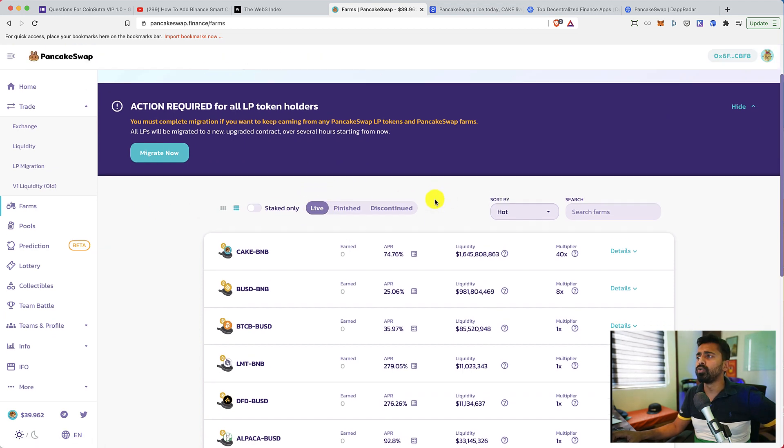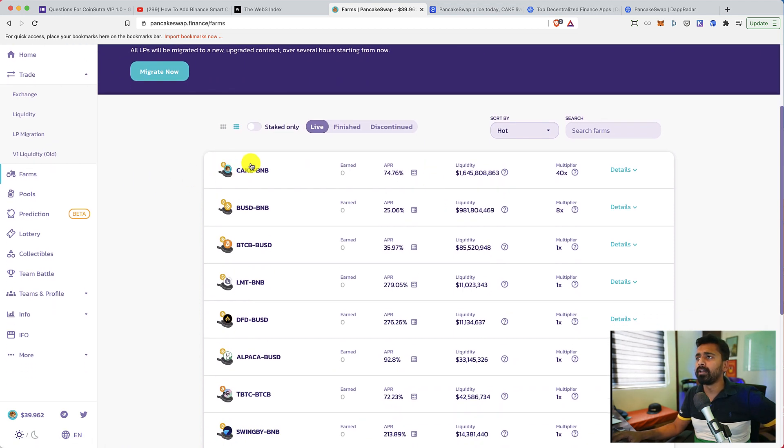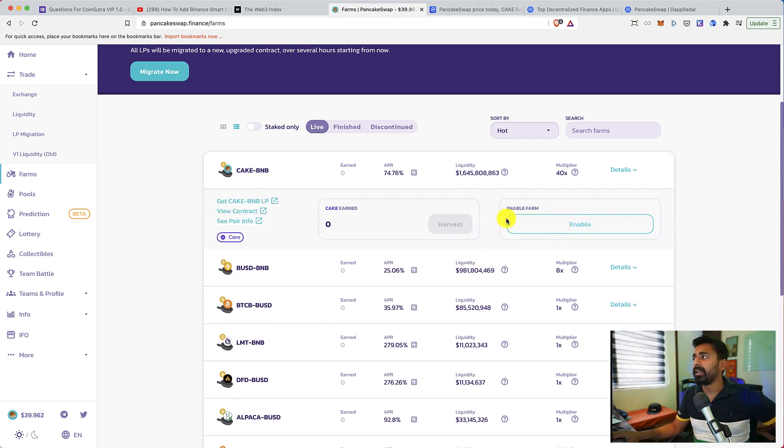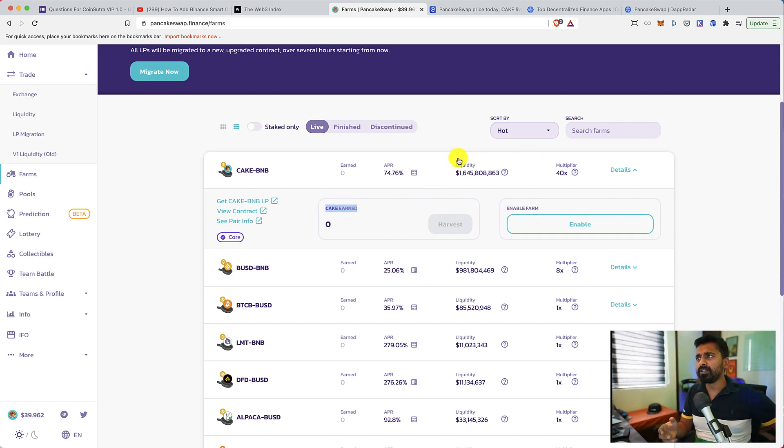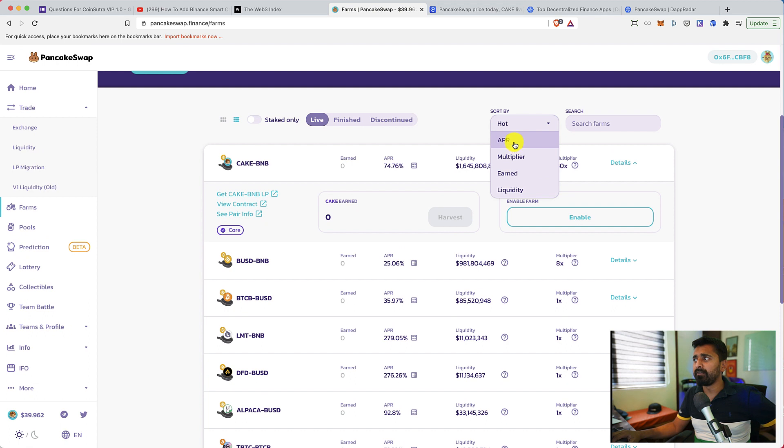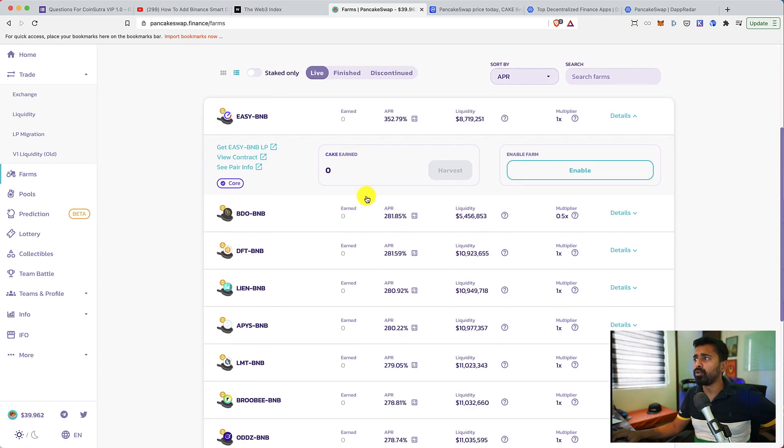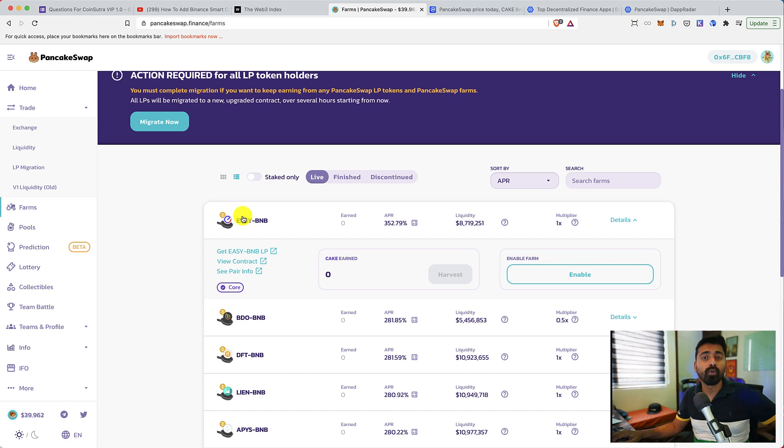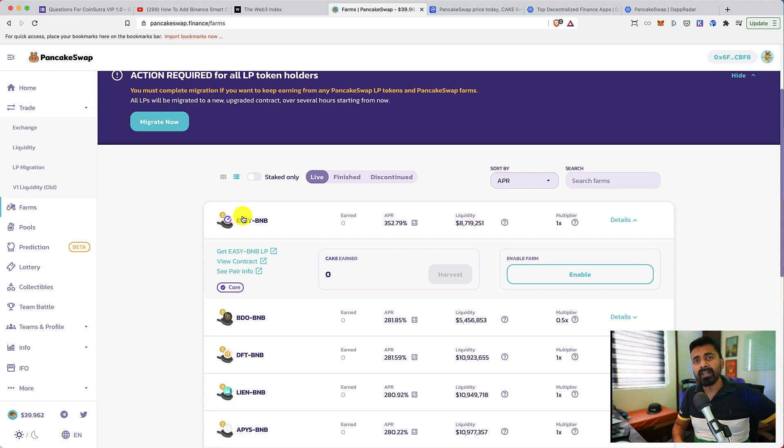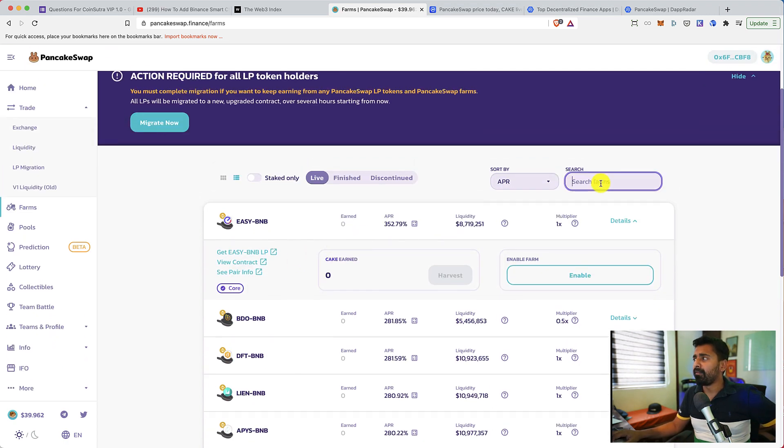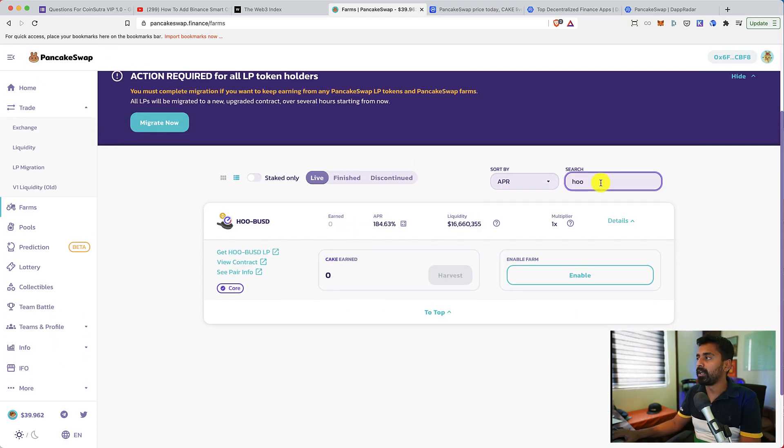So this is FARM. FARM shows you the token, the LP token that you can stake to earn an extra APR. For example, if I provide liquidity of Cake and BNB, I'll be getting Cake and BNB LP token and I can farm it. One very important thing when you are doing this, you might end up losing a significant amount of your input due to impermanent loss.